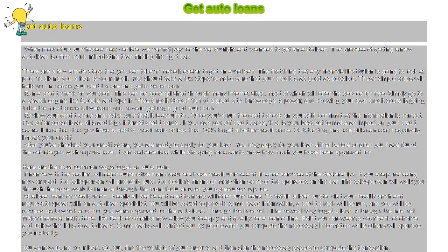At a local bank or credit union. Nearly all banks and credit unions will offer auto loans. To obtain a loan quote, visit your local branch and request to speak with an auto loan specialist. You will be asked to provide some basic information, a credit check will be run, and you will be advised as to whether or not you were approved for the auto loan.